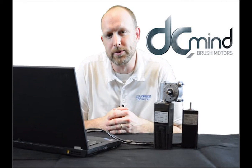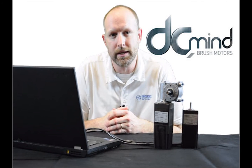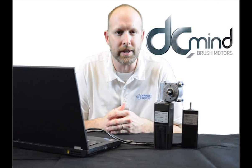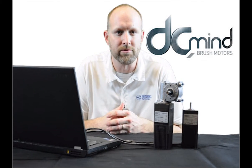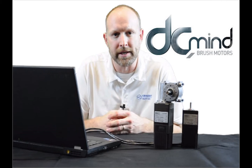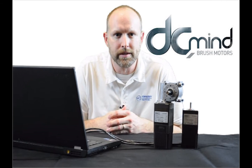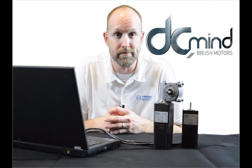Hi, I'm Todd Irvin with Crouza Motors, and in this video we're going to continue our series on the DCMind software and its application programs, now with pumps.